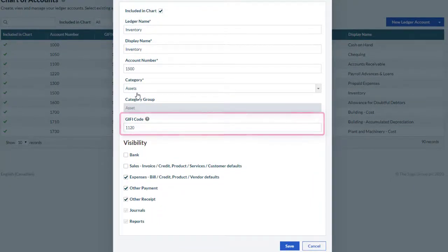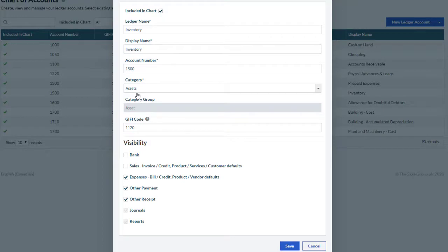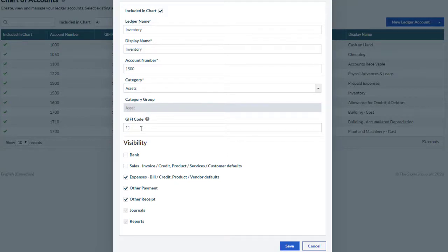Please note that GIFI codes are prefilled if you are creating a new business with Sage Accounting. If you've already been using Sage Accounting, GIFI codes can be updated at any time by editing ledger accounts from the chart of accounts page.